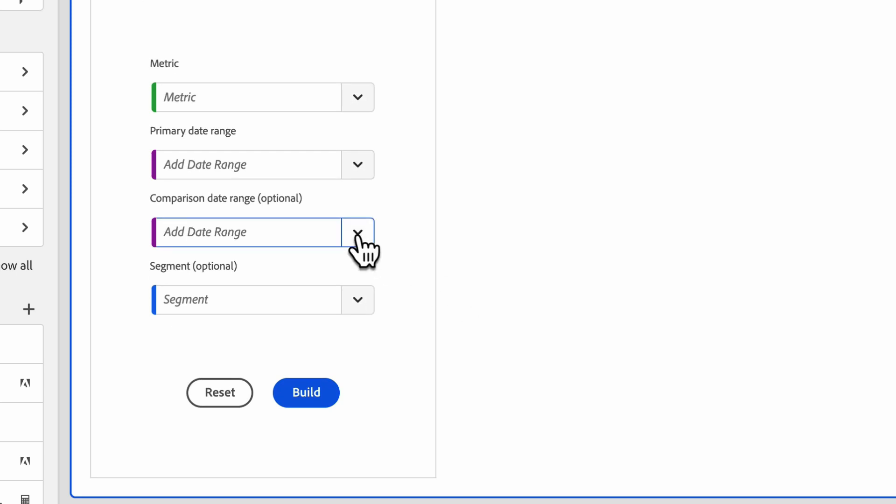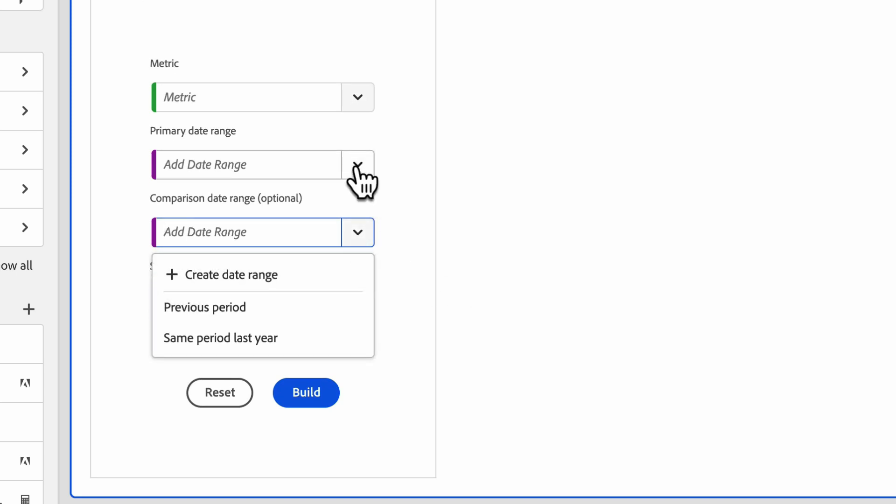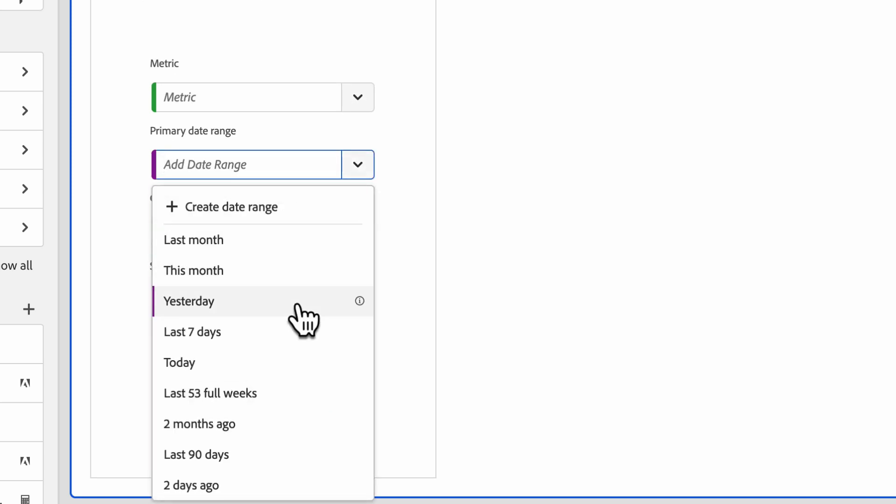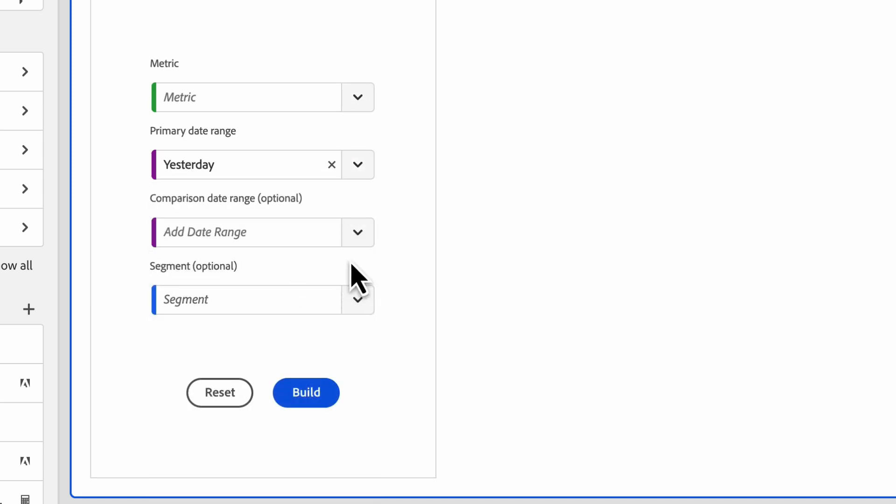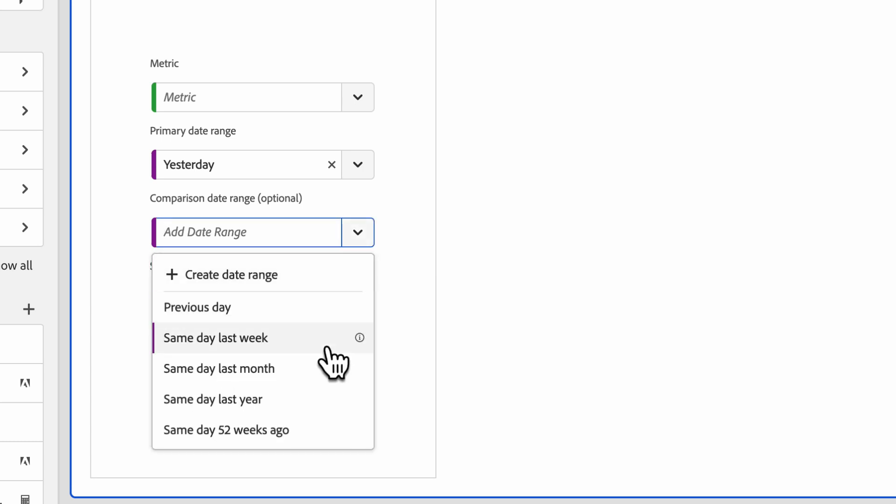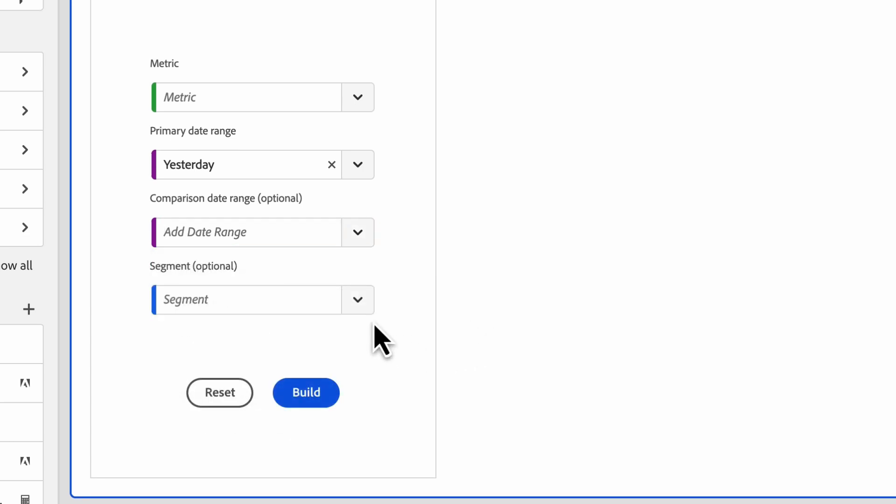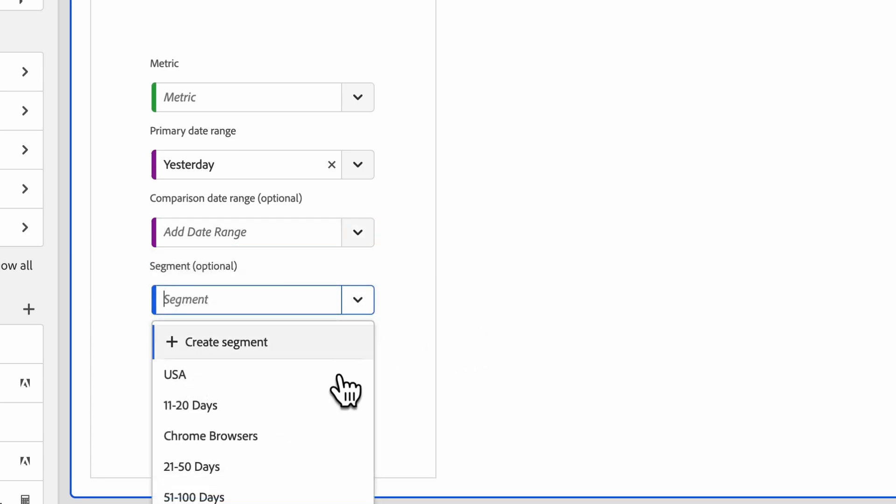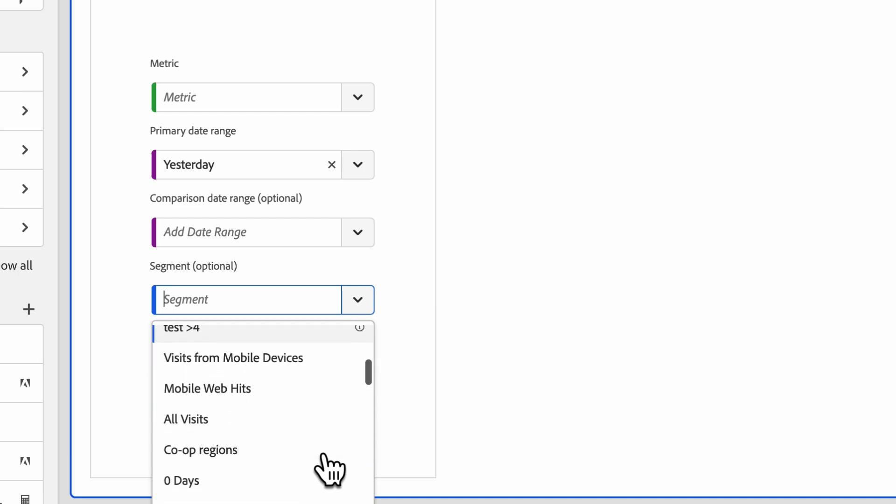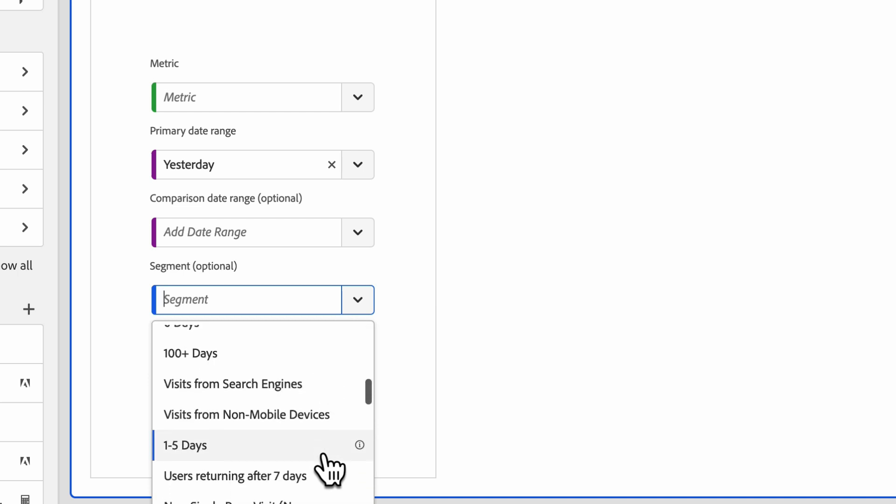But jumping into the optional metrics, the comparison date range is the date range you'd like to compare to the primary date range. Next, the segment, the segment that you'd like to apply to filter your analysis further.